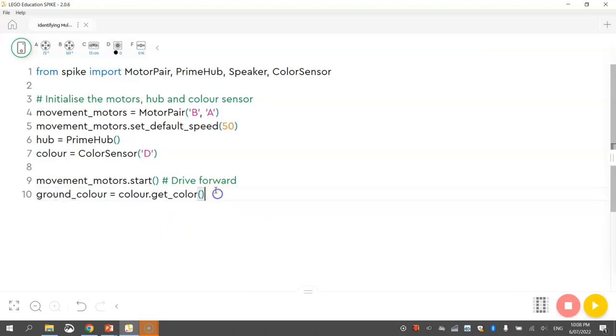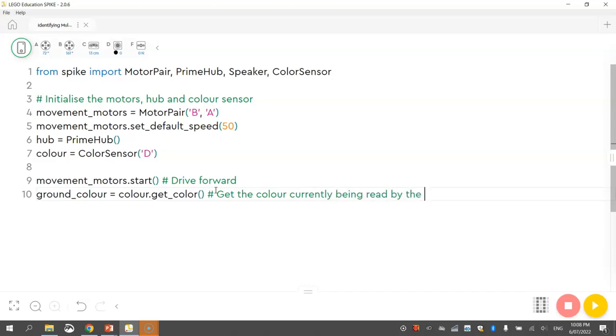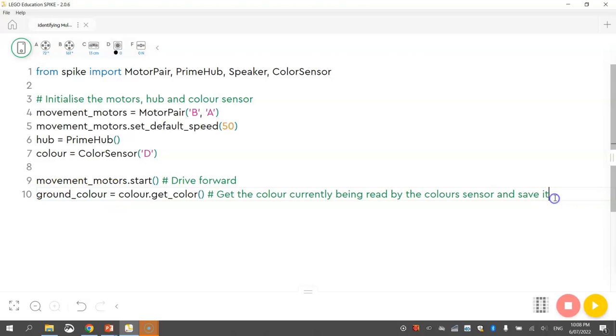Okay, so that's what that line of code is doing. I'll just write in a comment that says getColour currently being read by the colour sensor and save it. So it saves it inside of that variable groundColour. Okay, so we can use that groundColour a little bit later on in our code which you'll see in just a moment.